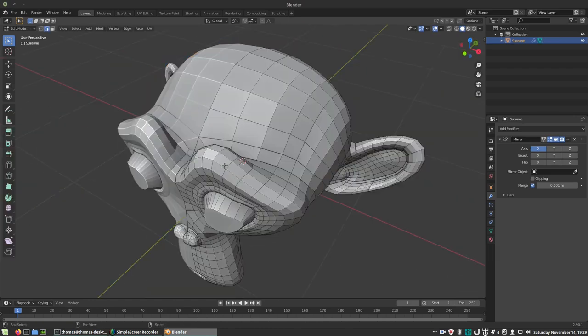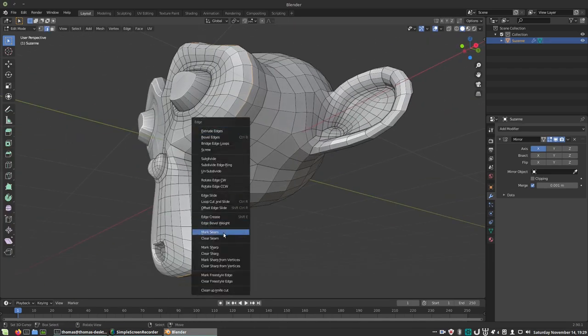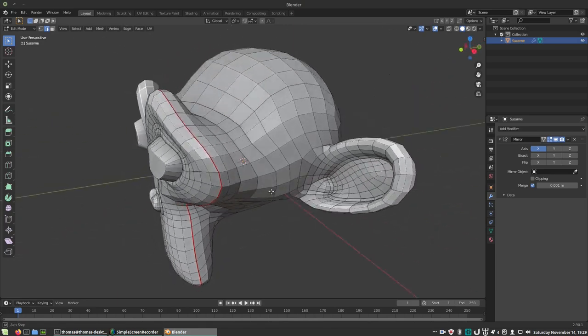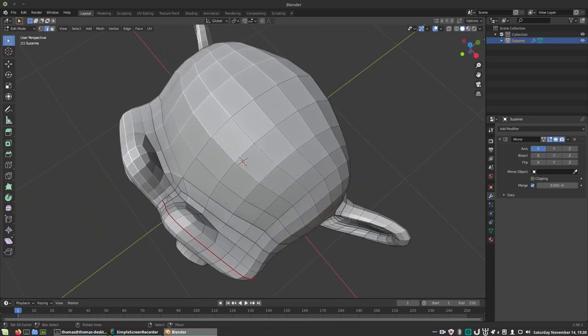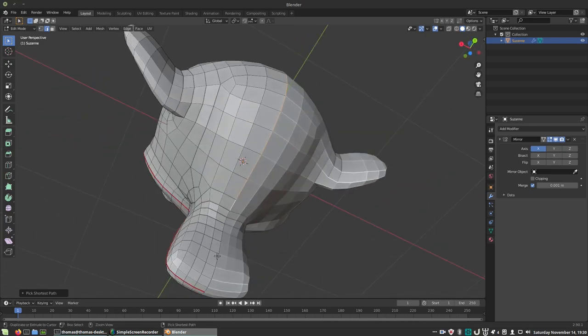First, we have to add some seams where we think they'll look best. Because of the topology, there are some obvious places where we can place our seams. Along the head is an obvious one. Let's place it along this loop.